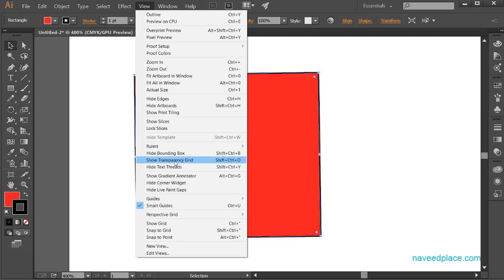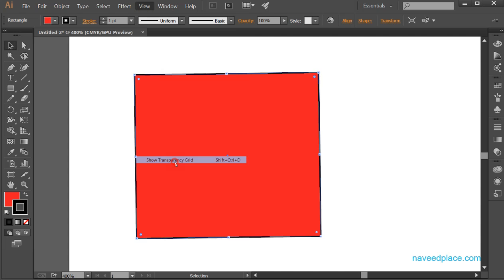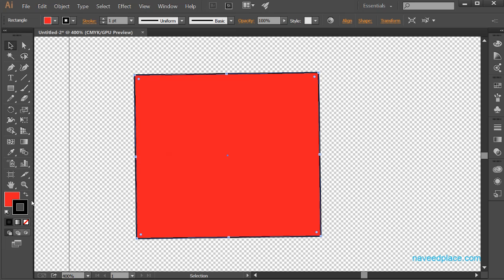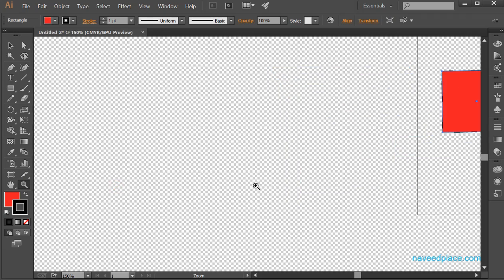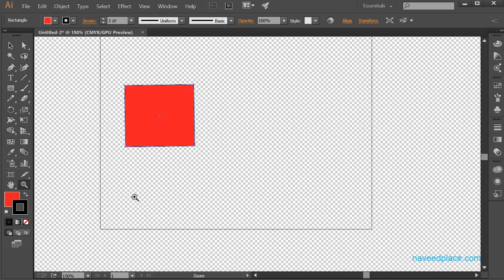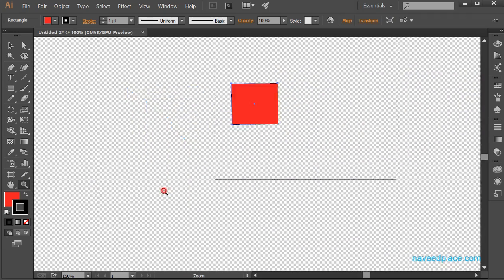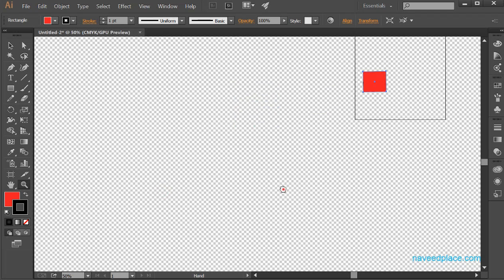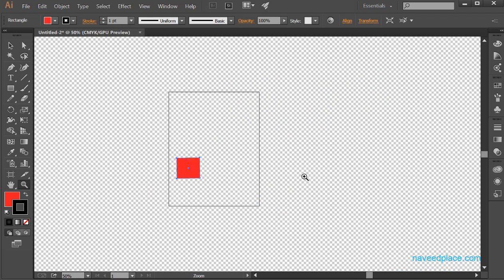If you don't want it, click on Hide Bounding Box. Next we have Show Transparent Grid. I will click on it and as you can see, if I zoom out a little bit, I now have a transparency grid — you can see my screen is transparent.